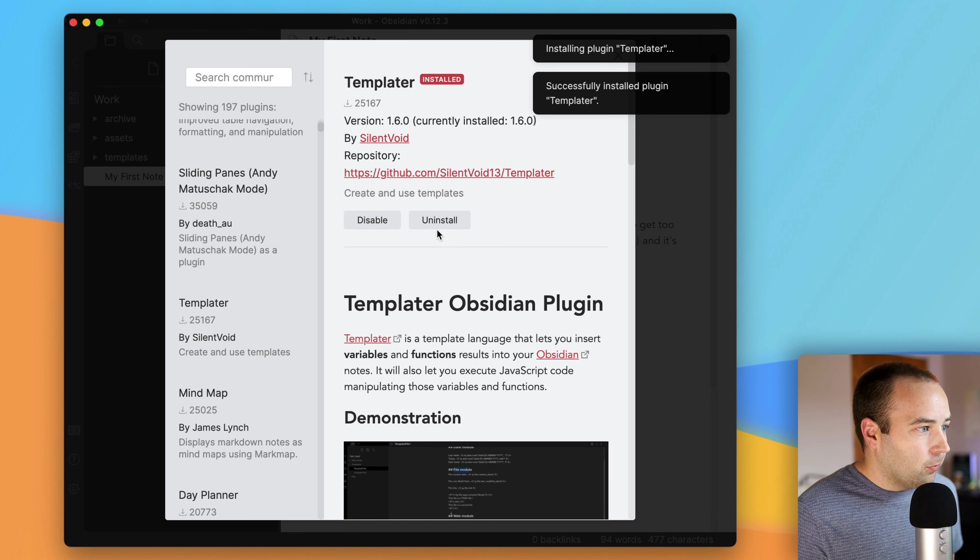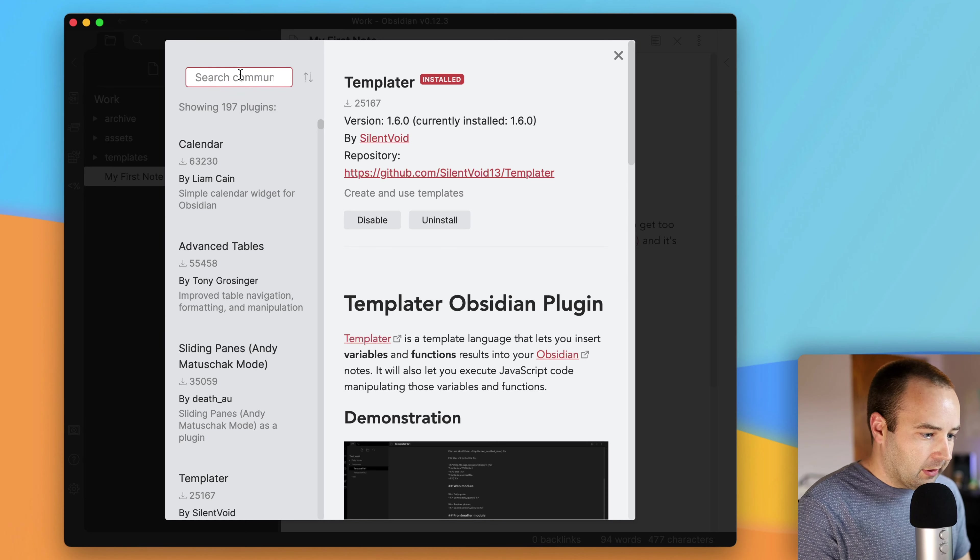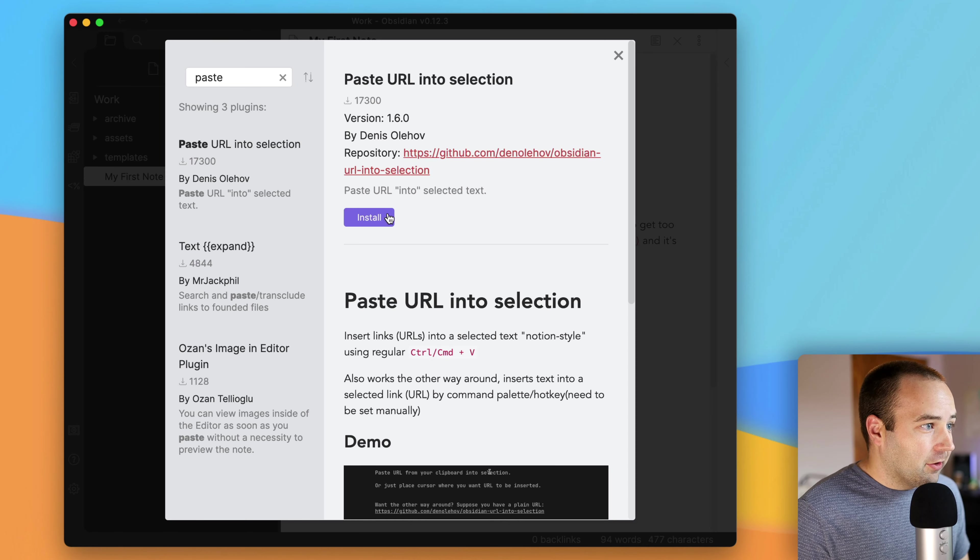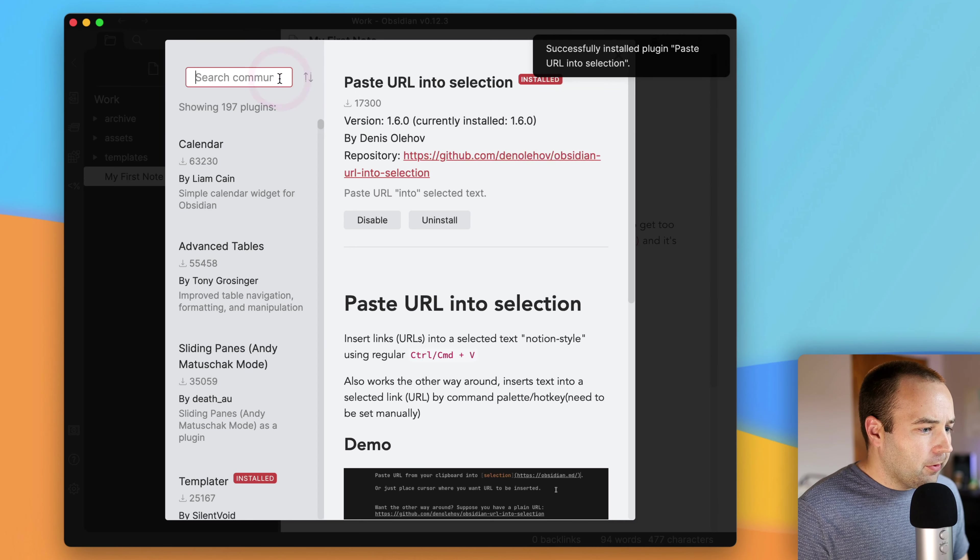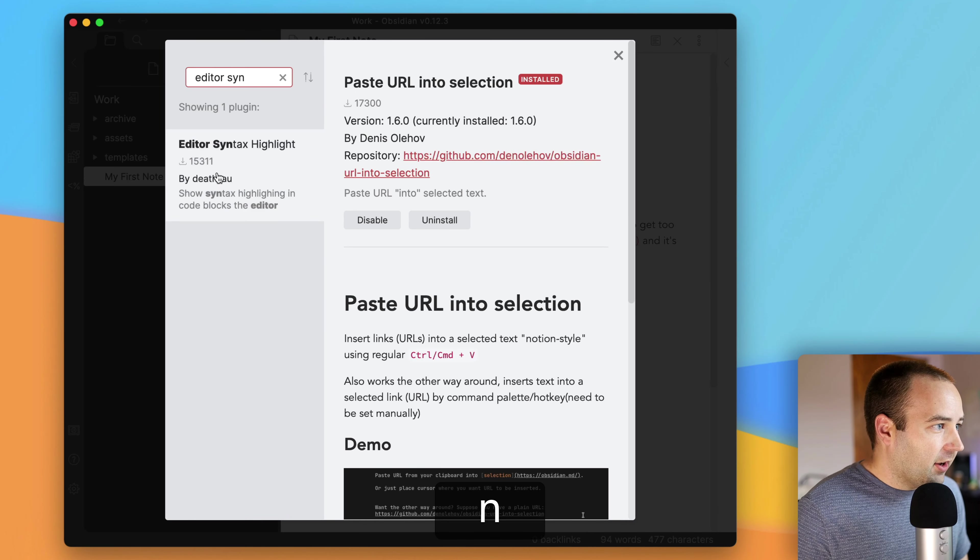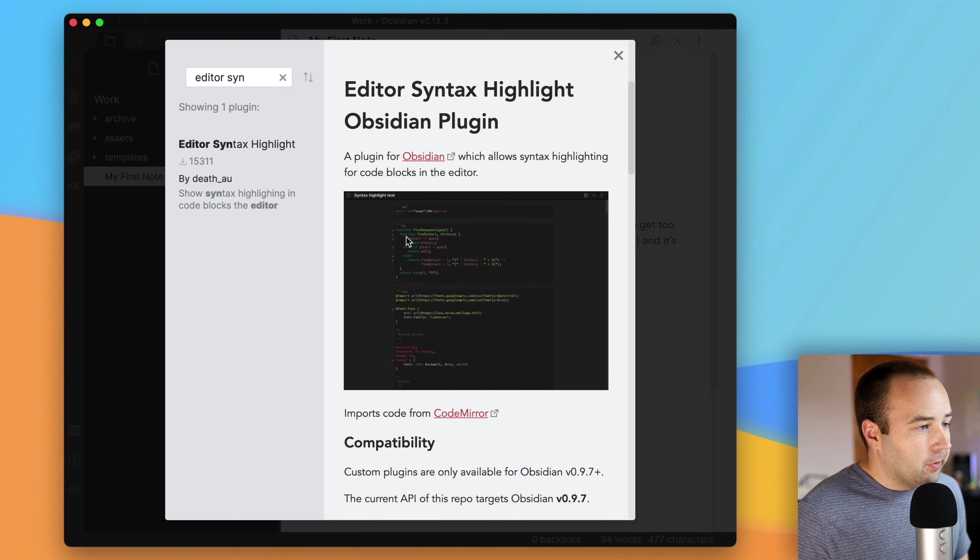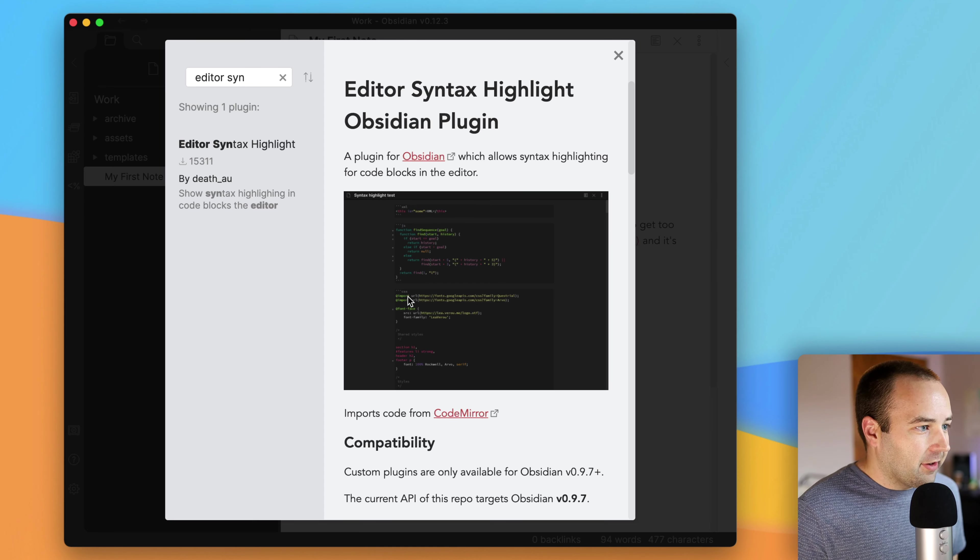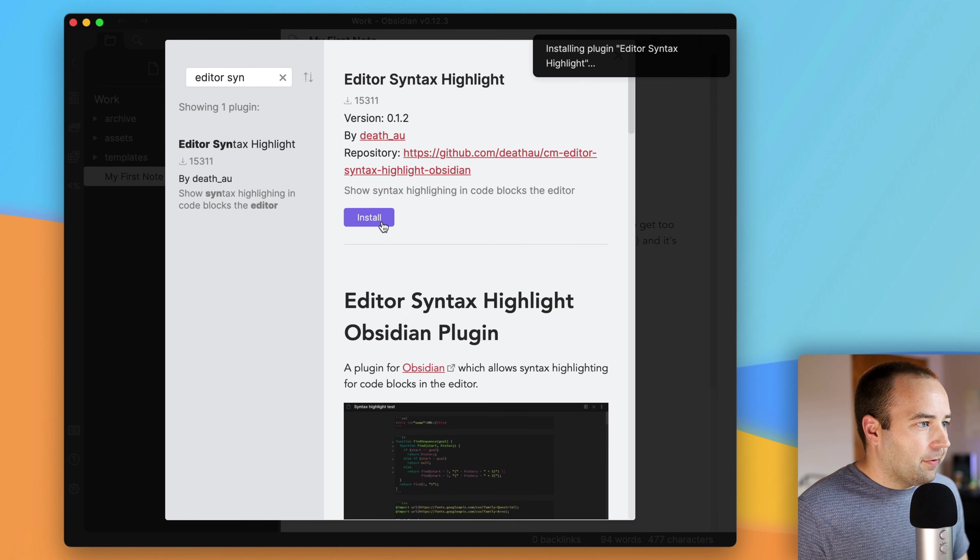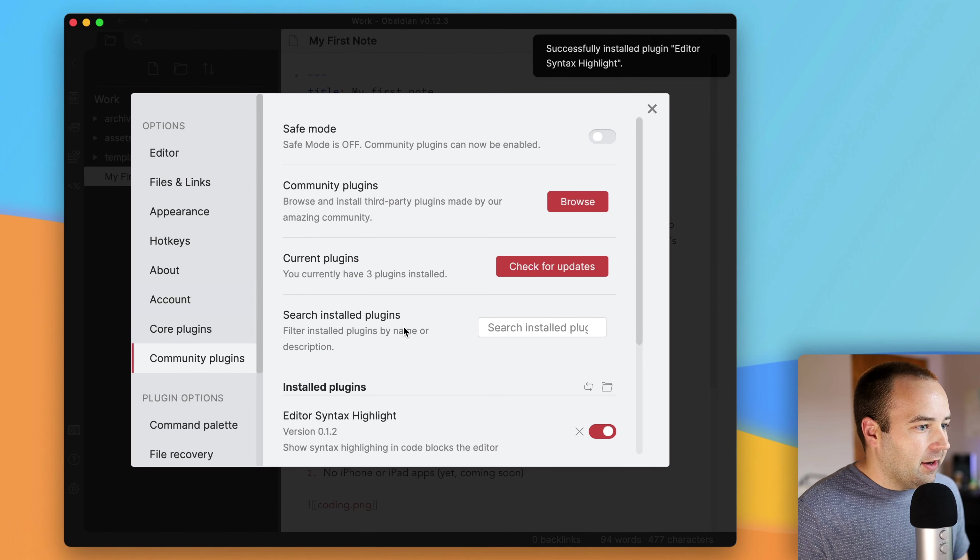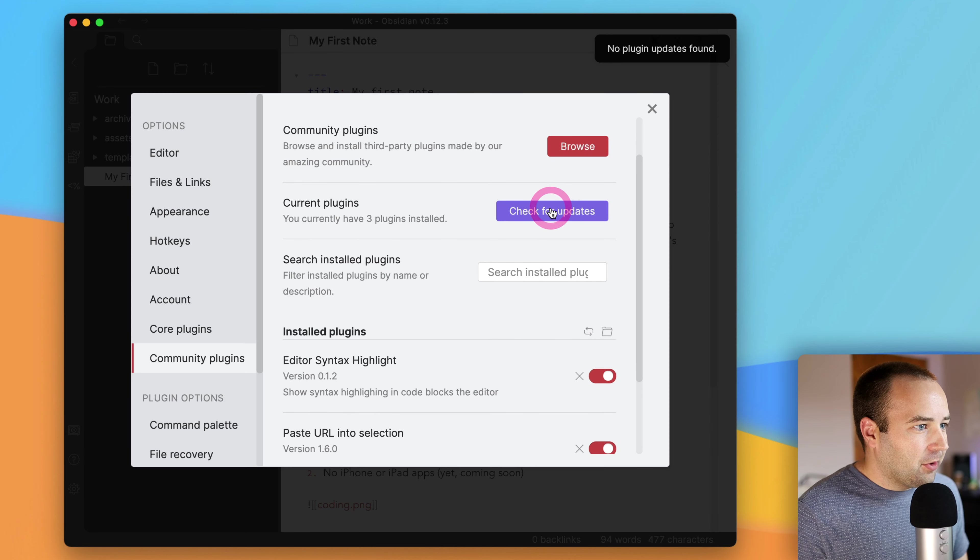And then there's community plugins. This is a still kind of newer thing. It's been around for a while in Obsidian's lifetime. But there aren't a billion things here. It's not like when you open Visual Studio Code and there's like a million plugins you can do. But basically, community plugins are things built by other people. If I turn off Safe Mode, that enables them. I can turn off Safe Mode, and then I can browse for community plugins. And you can see there's 197 of them. They're ranked, listed from most downloaded to least downloaded.